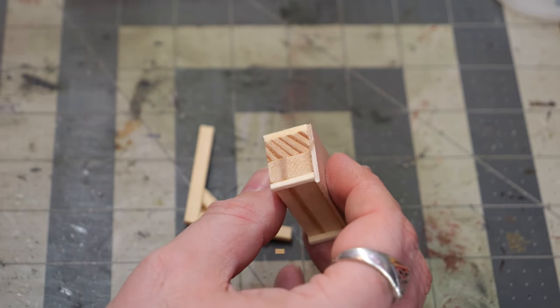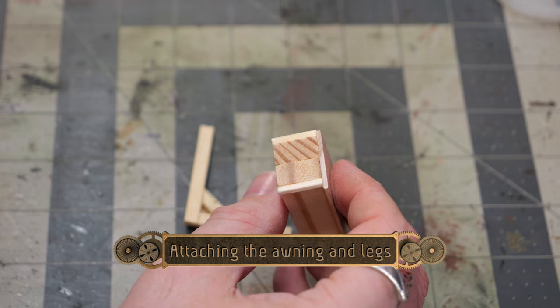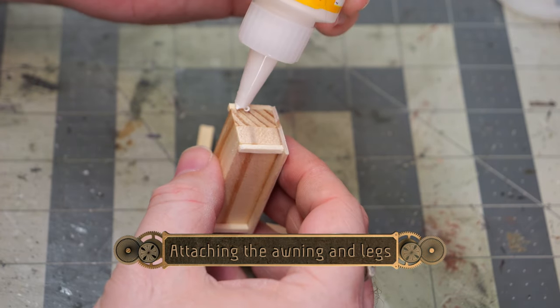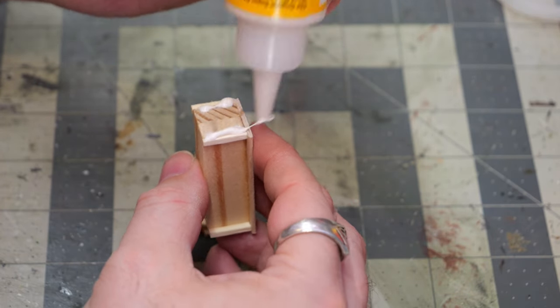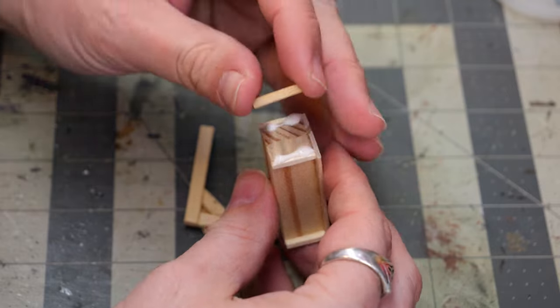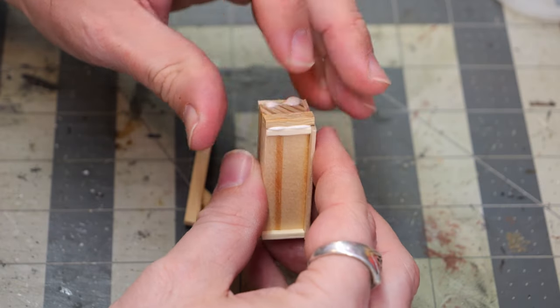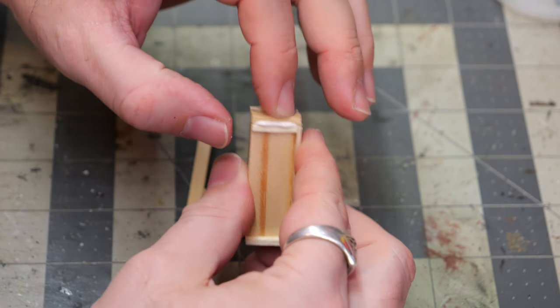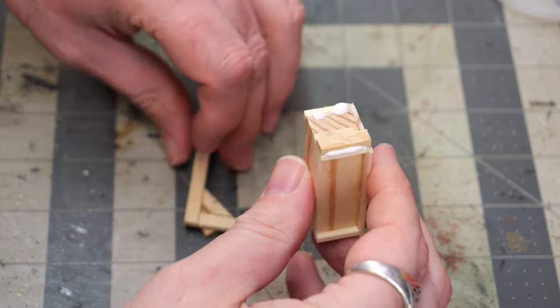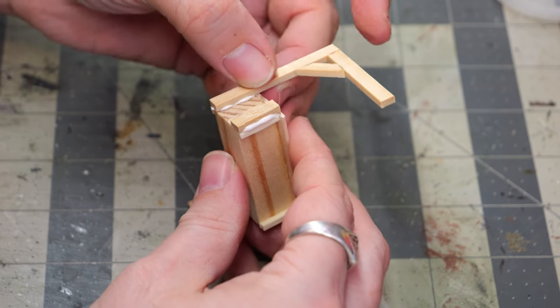Now using a little bit of wood glue, I'm going to start attaching it to the base of the market stall. Now we're going to start things off with the shorter leg, trust me, it's way easier to attach the short one before attaching the long one.